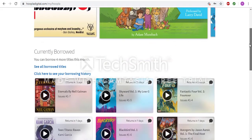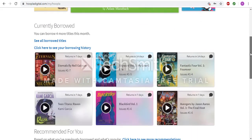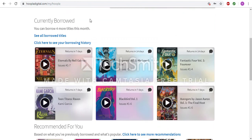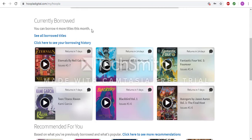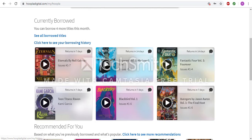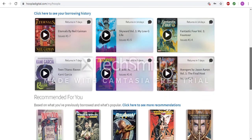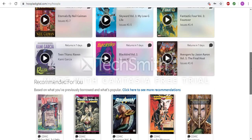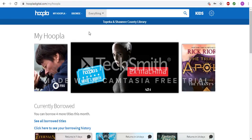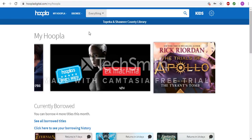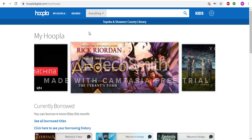Your My Hoopla page will include any items you currently have checked out. You will be able to see how many more titles you can check out for each month. You will also be able to see your history. On the bottom of the page, there will be recommendations for you as well.